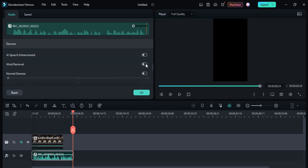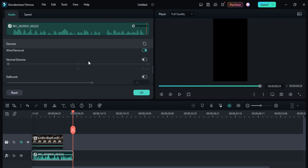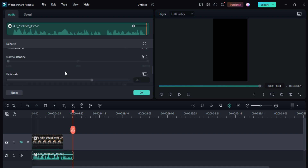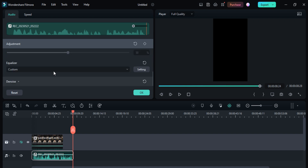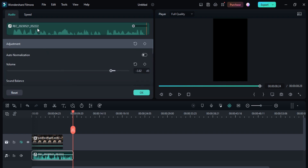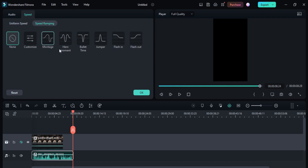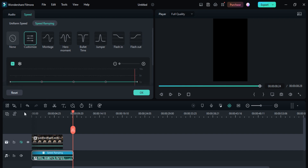You can also add wind removal if your voice has wind sound, or you can add the AI speech enhancement option — just enable it. You can also do hum removal, click removal, and denoise your voice. There are many other options: you can speed up your voice, reverse speed is also available, ripple edit, and you can also add maintain pitch. Speed ramping is also available — montage speed or none — and you can customize the speed ramping option.